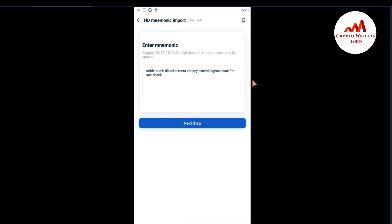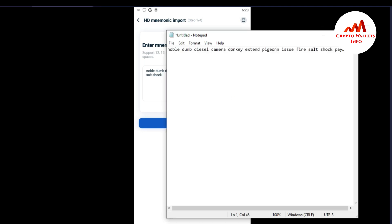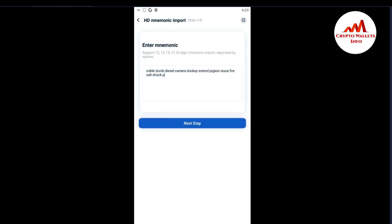...and the last word is 'payment'. I think I have written down my 12 mnemonic phrases correctly, so I'm just going to click on Next Step.